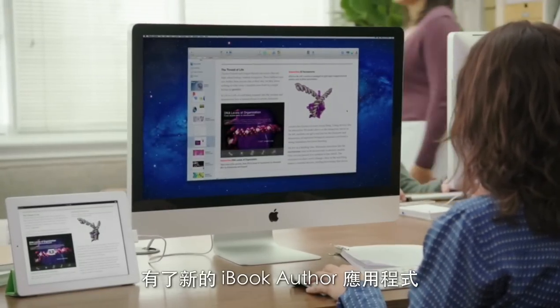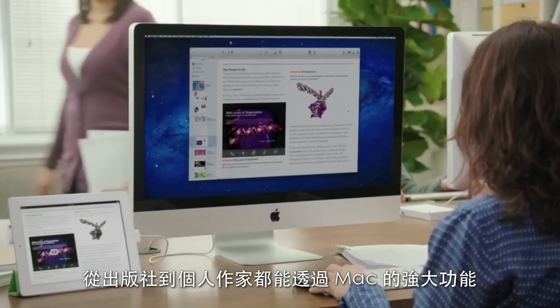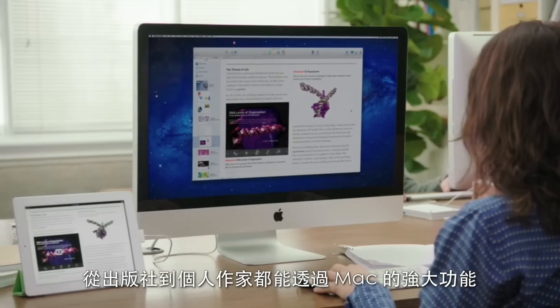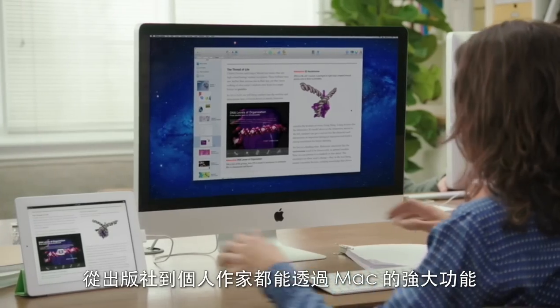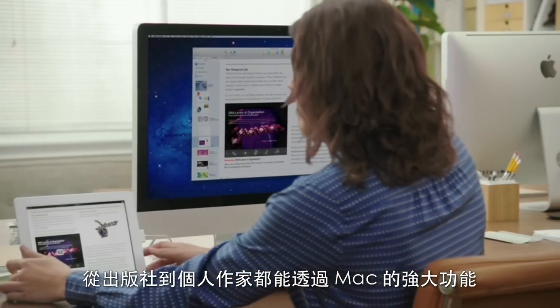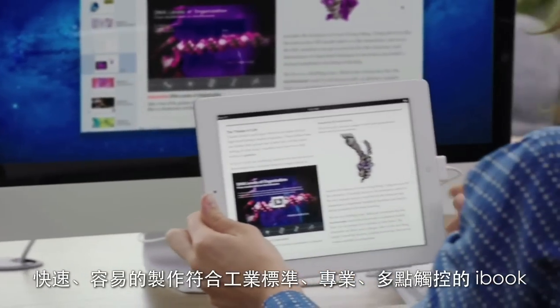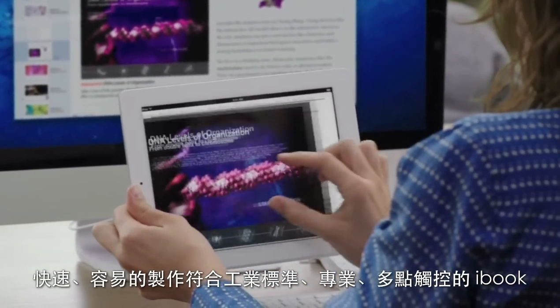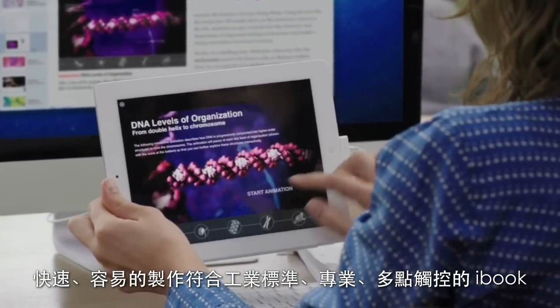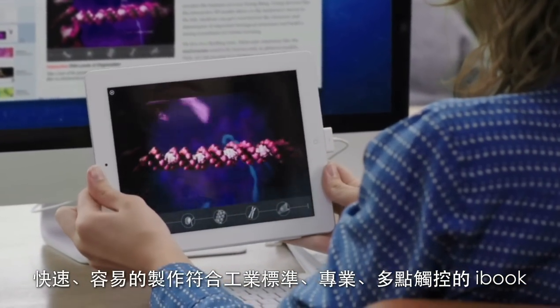With the new iBooks Author app, everyone from publishing houses to individual writers can use the power of the Mac to create and distribute professional, multi-touch iBooks quickly and easily.